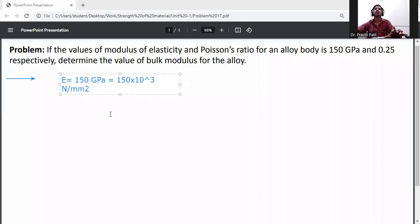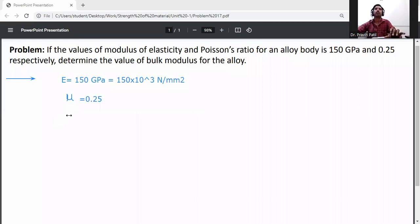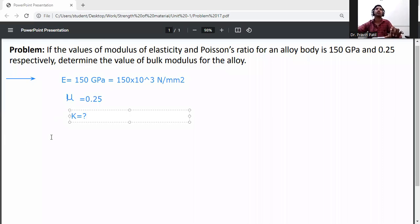The next given value is Poisson's ratio, mu, which is equal to 0.25. We need to determine the bulk modulus, K — that is, K equals question mark.